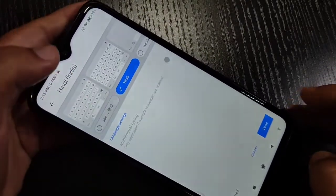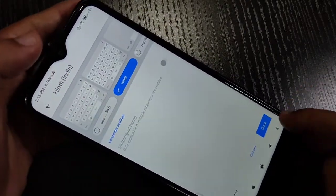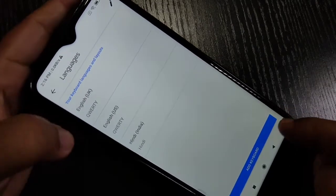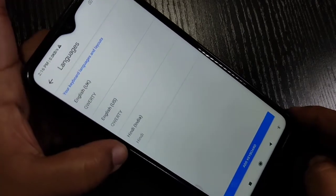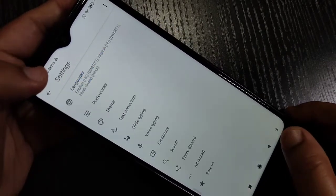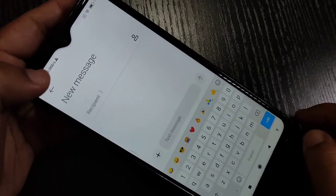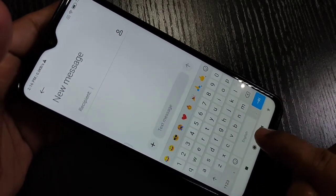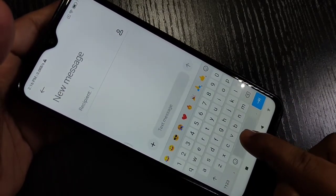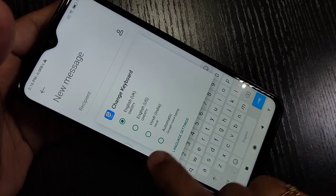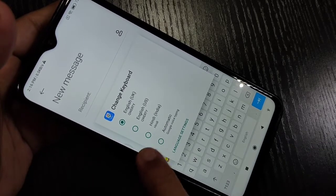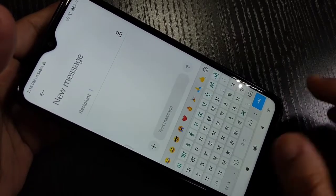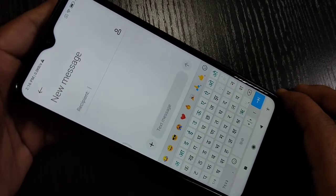I'm going to search for Hindi. You can see Hindi is here — select this one and select this keyboard. Then tap on 'Done'. Now you can see Hindi is here. Go back, then tap and hold on the spacebar and select the option 'Hindi'. Now you can see the Hindi keyboard is here.